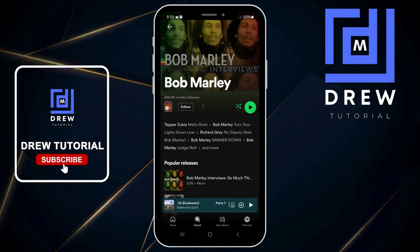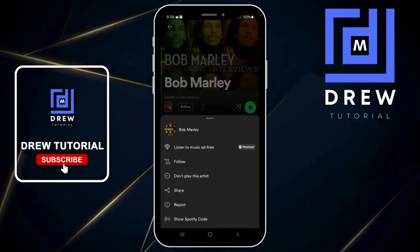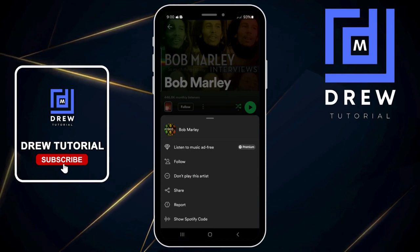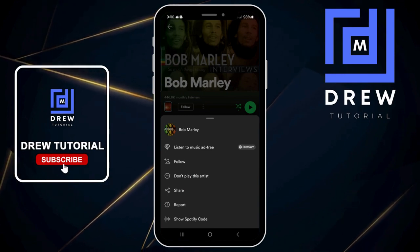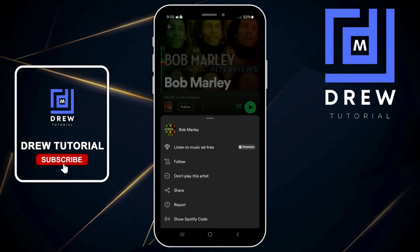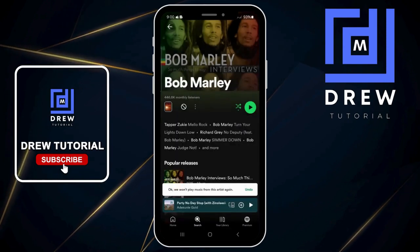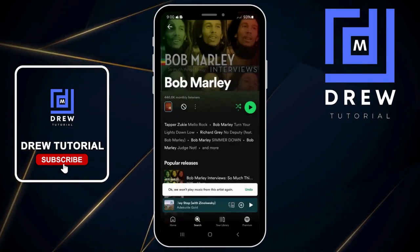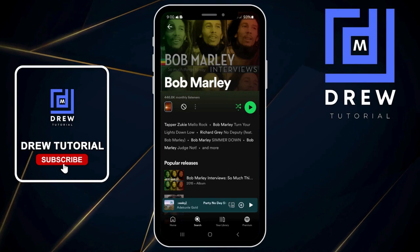You want to click on the three-dot menu that's there, and then go ahead and click on 'Don't play this artist.' Before, it used to have a block button, but now it has the option that says 'Don't play this artist.' Once you tap on that, the artist will be blocked.